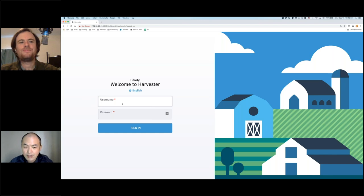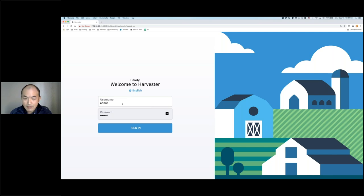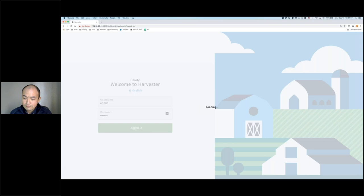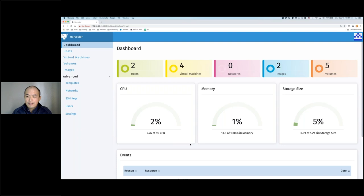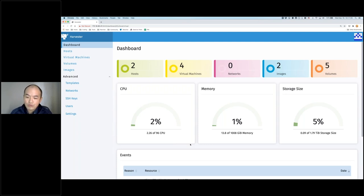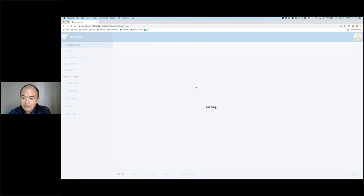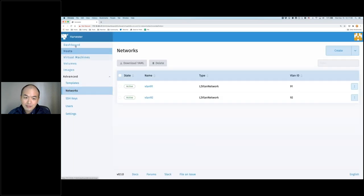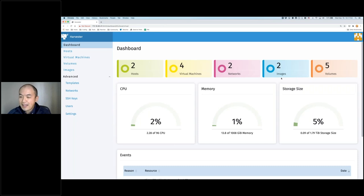All right, so let's start a demo. Currently I'm running Harvester right now. In fact, we just released Harvester 0.1 — the first MVP and the publicly available release — this morning, like three hours before. Currently this Harvester version is installed on bare metal using ISO installation. So that's logging in using the default username and password, and then you will see the dashboard of Harvester.